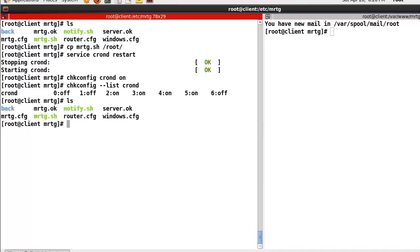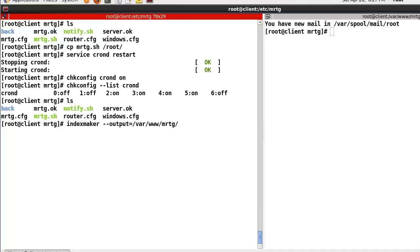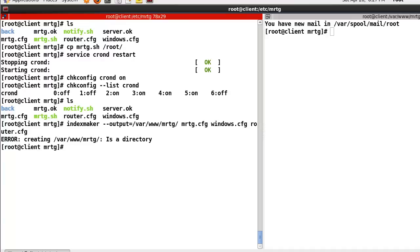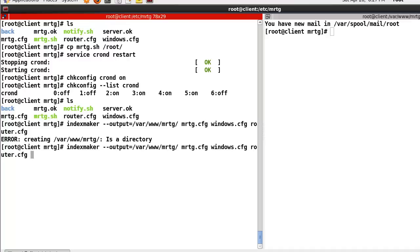One more thing — let's try to make an index file. We run indexmaker, with output to /var/www/mrtg. Normally MRTG the first time does not support an index file, so we have to make one.